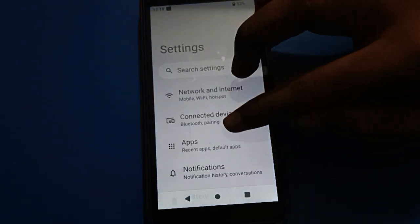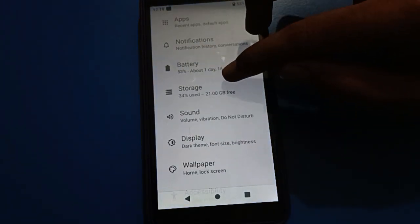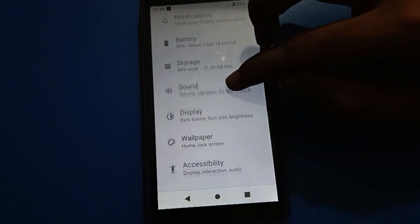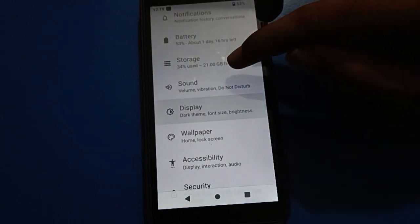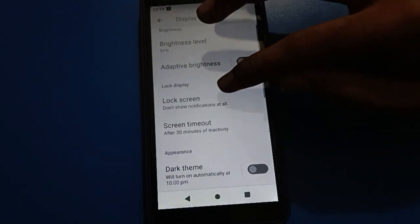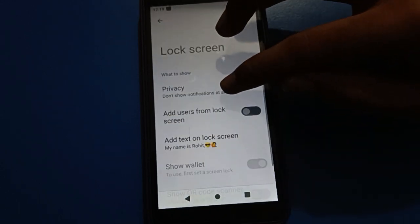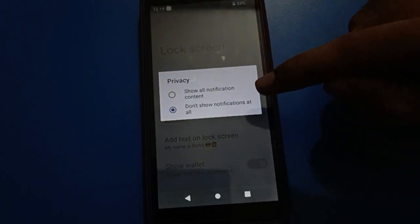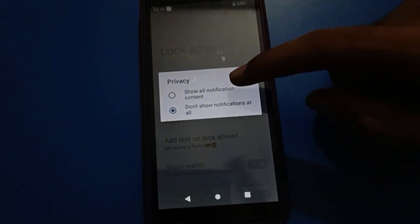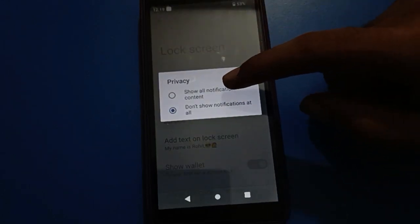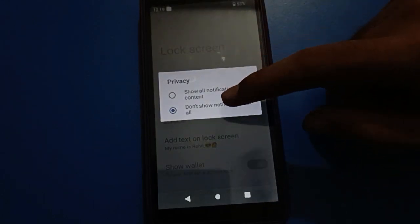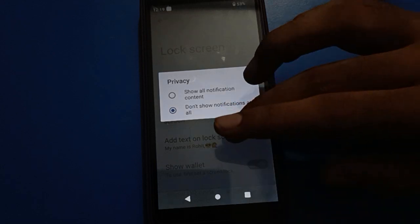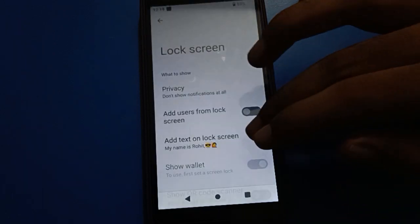So like that, friends, you can use lock screen shortcut settings and write your name on your lock screen in Android mobile. You can also use lock screen notification settings — if you enable it, notifications will show on your lock screen, and if you disable it, lock screen notifications will be removed.